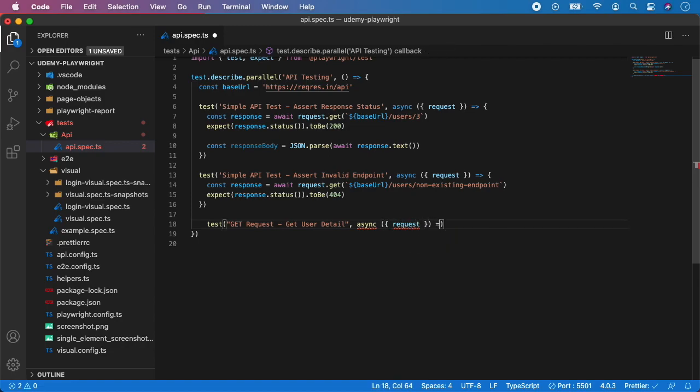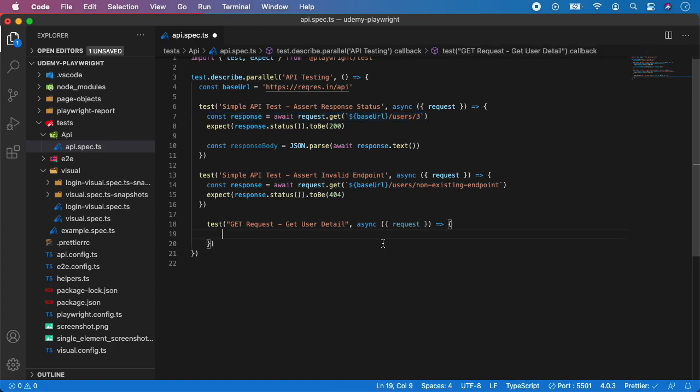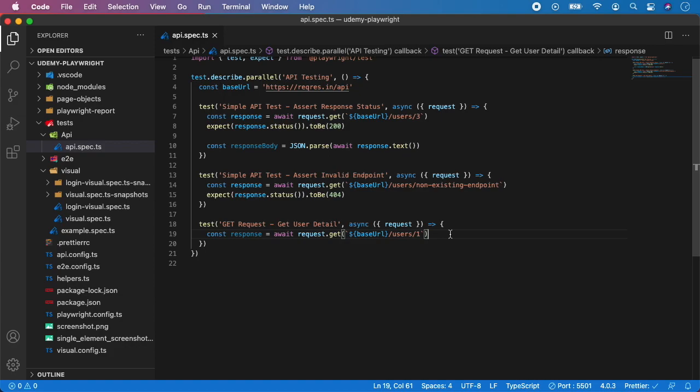I'll give it a request object and now let me actually copy paste this because the start will be pretty much the same. We want to call the request on the request API and get users - let's change it and for example use user number one.